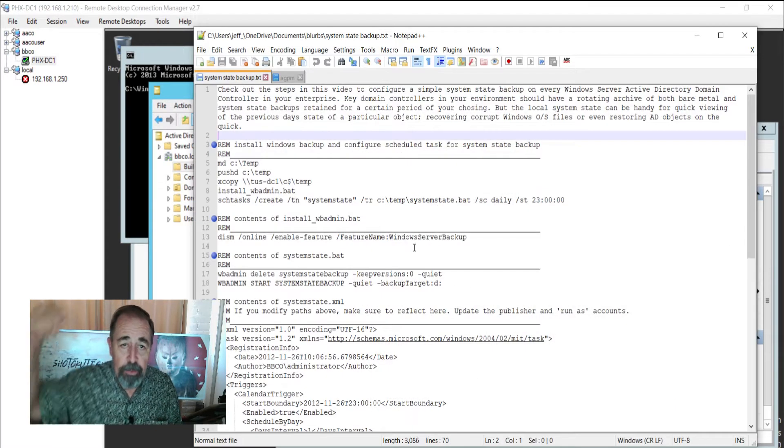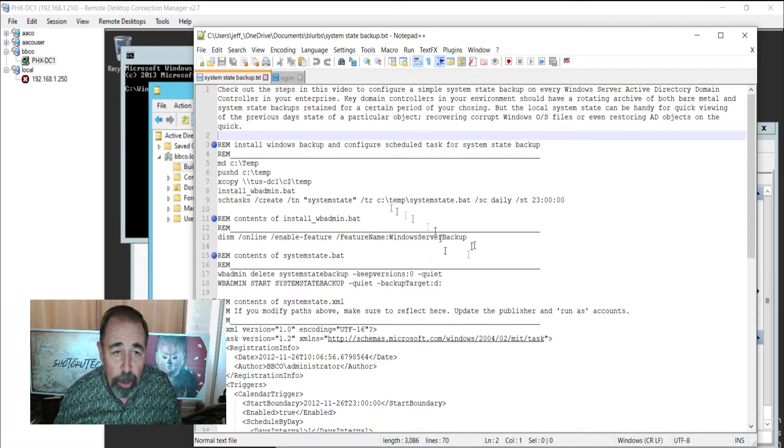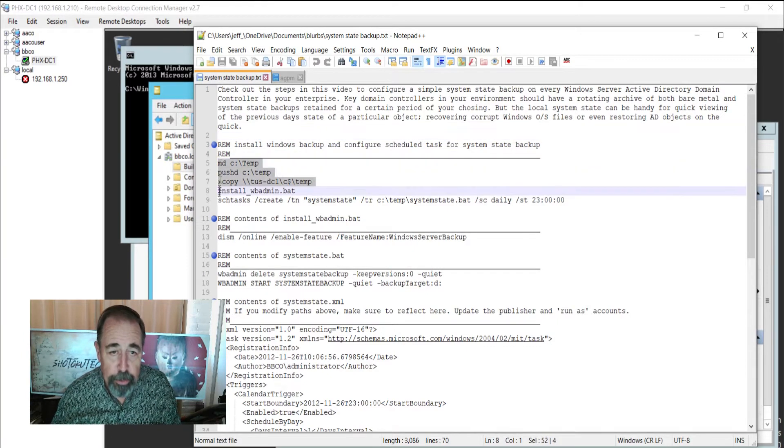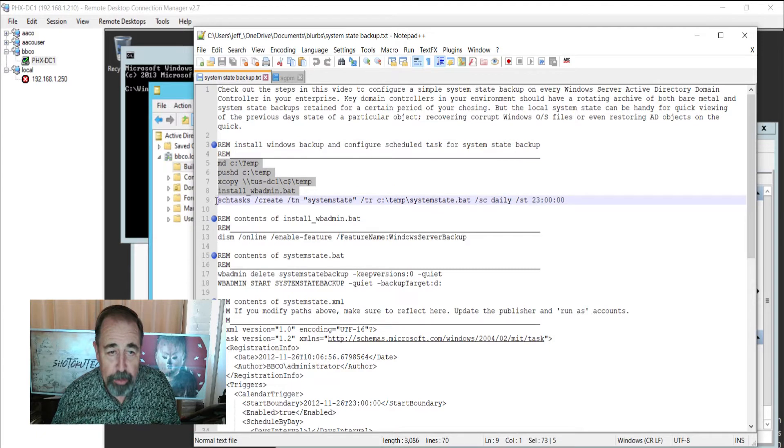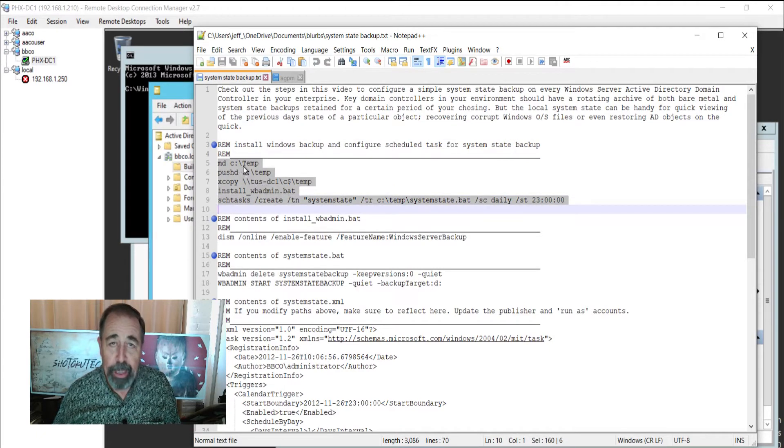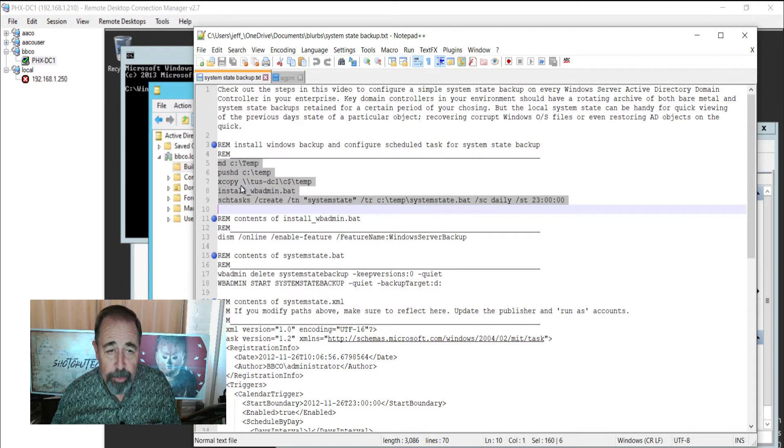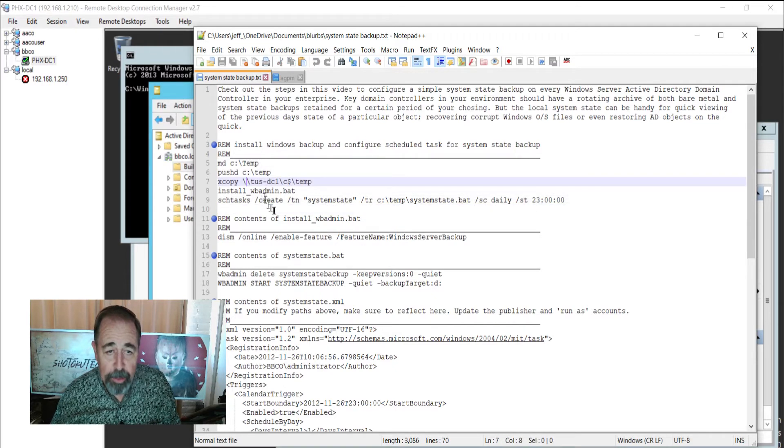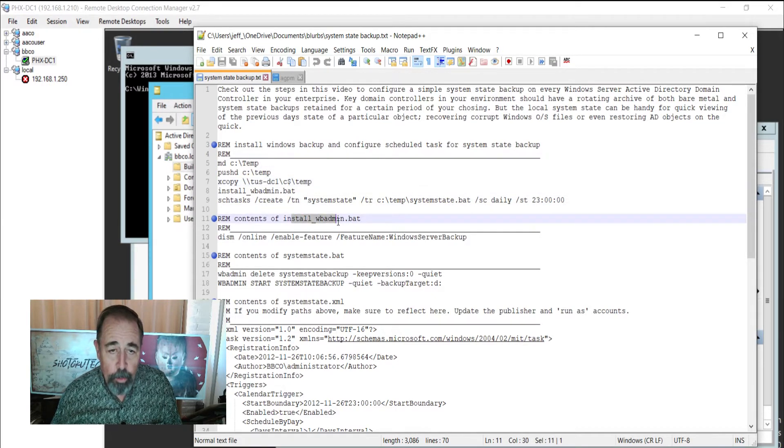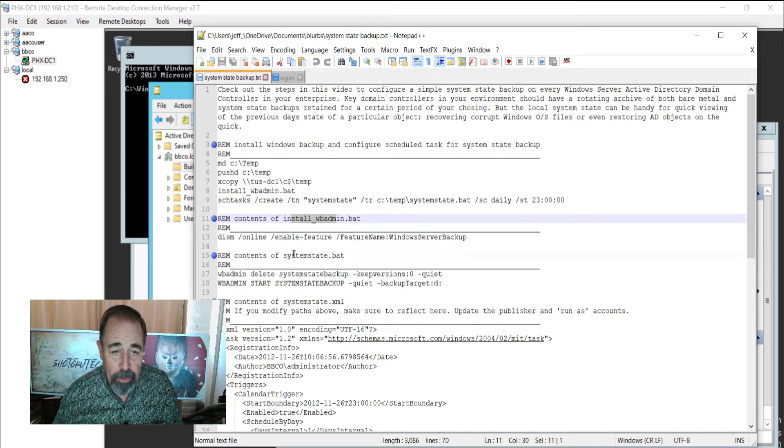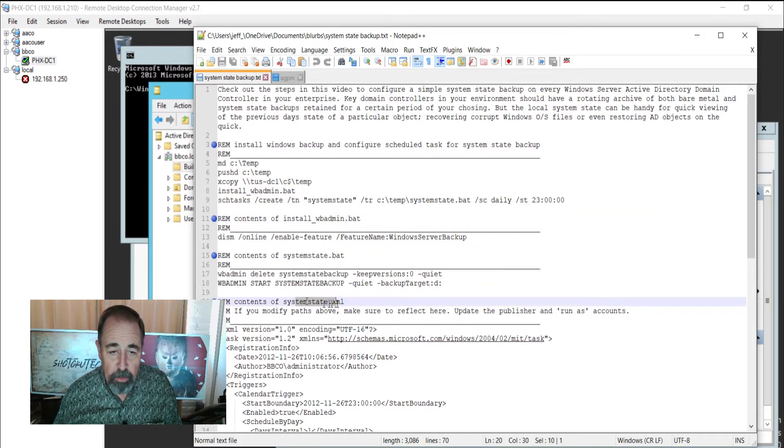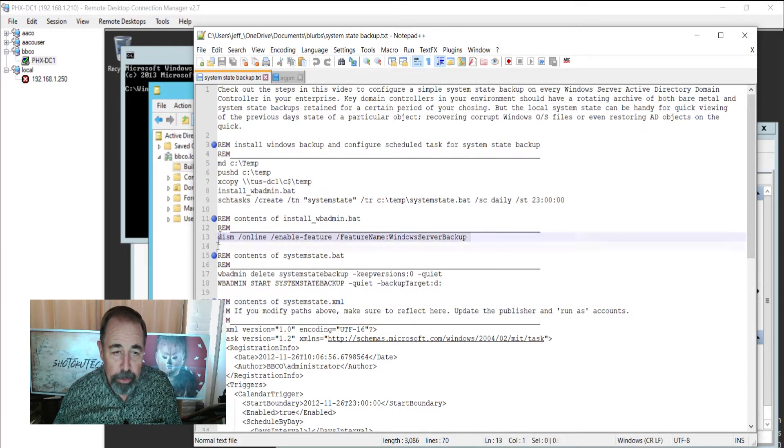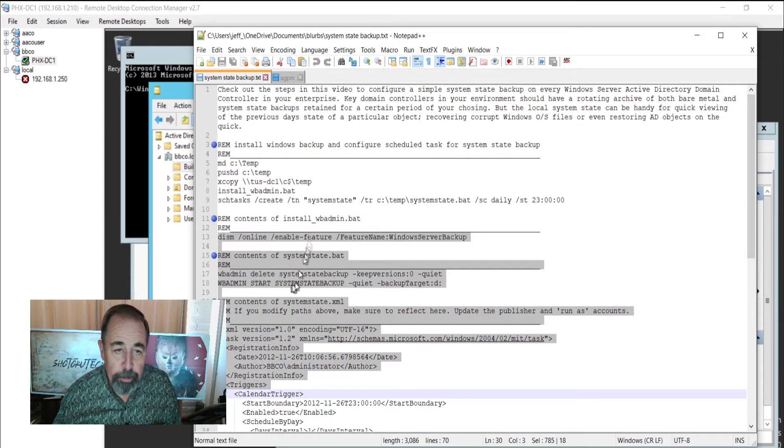Look for these scripts in the description down below. Here's the batch file that I run to do the install on every domain controller. It creates a temp folder, goes to the temp folder, and then it copies the other files: install wbadminbat, systemstatebat, and systemstatexml. And then these are the contents of each of those files.